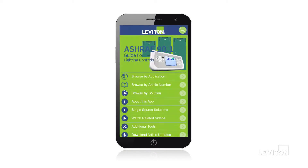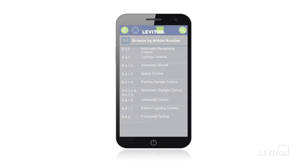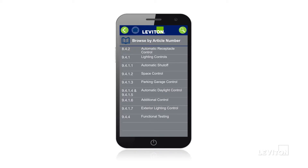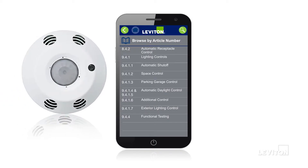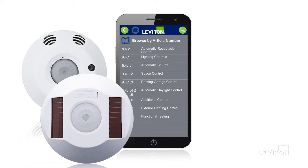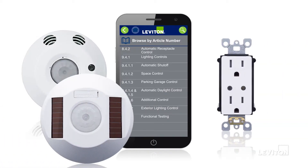If you're on the go and need information quickly, you can browse by article number on everything from lighting and space controls to automatic daylight controls and receptacle controls.